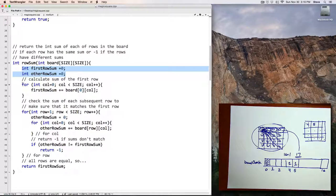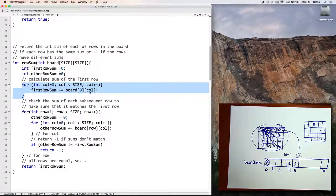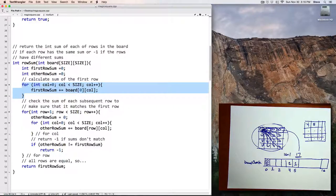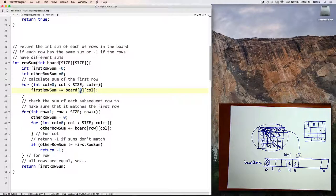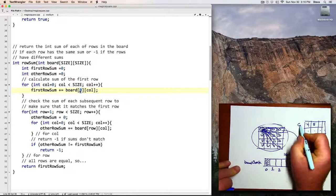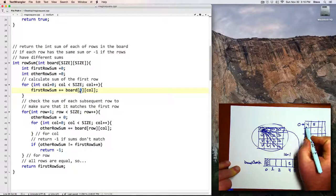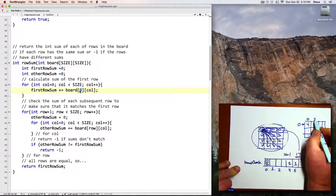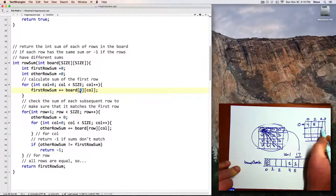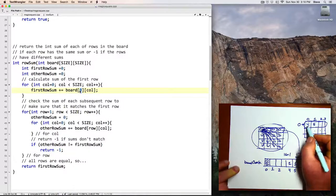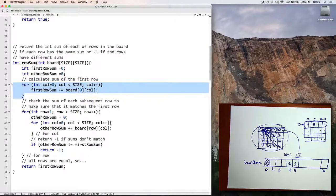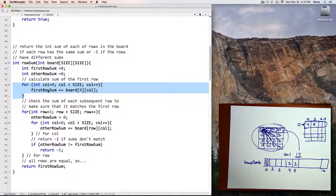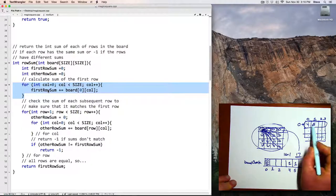Here I use a loop to sum together the values of the entire first row. The row here is 0, so that will be this row here, and then the columns are 0, 1, 2, and 3. To get all of those values, I use this for loop here, and so first row sum will be the sum of all of those values.